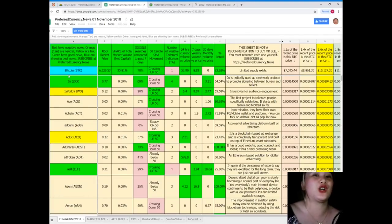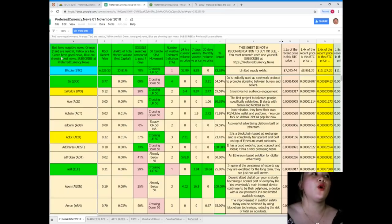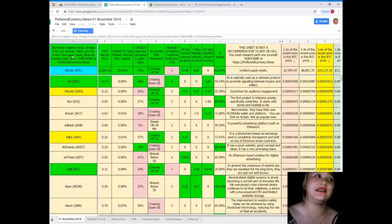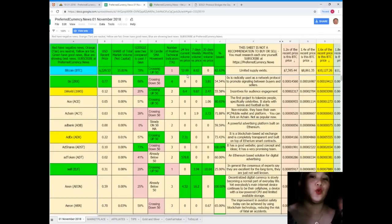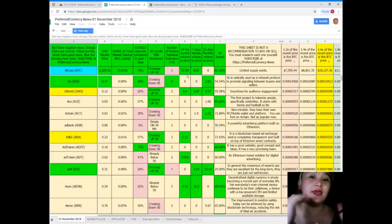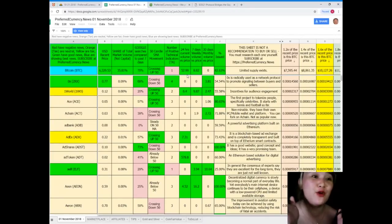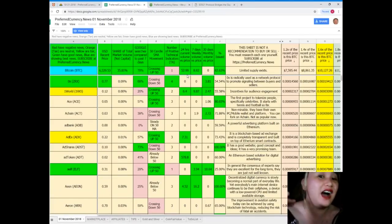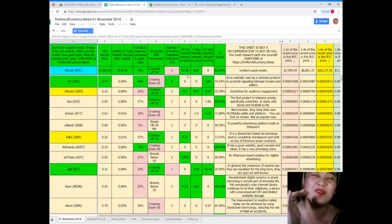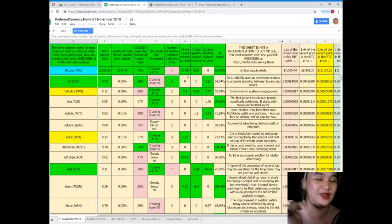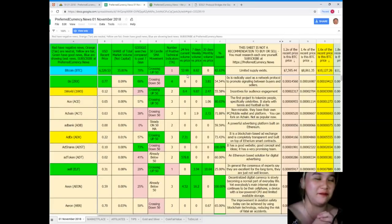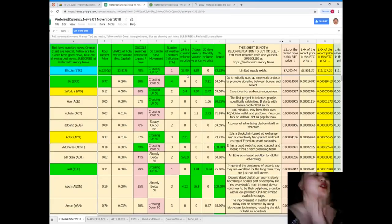As you can see, the names of the tokens or coins have colors. Red have negative news, orange or tan are neutral, yellow are fair, green have good news, blue are showing the best news. When you subscribe, you can have a copy of Donald's research list each and every day. Take note, Donald's research list cannot be found anywhere else on the internet but only here at Preferred Currency News.